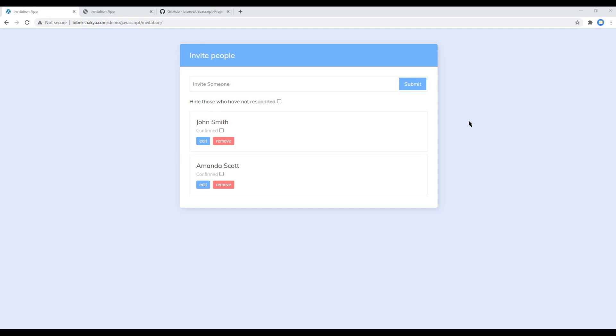Hi everyone, my name is Vivek and welcome to my YouTube channel. This is the first episode to create an invitation app using JavaScript.